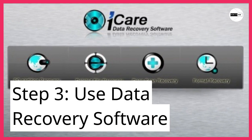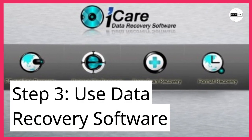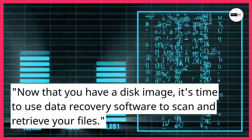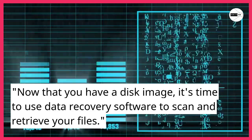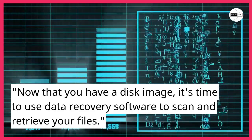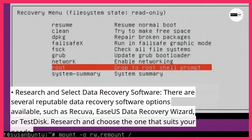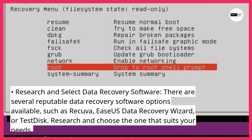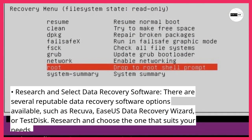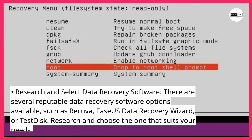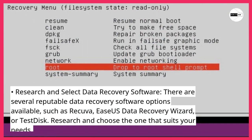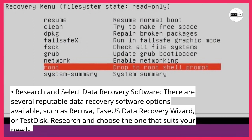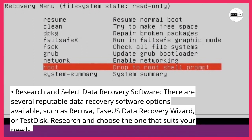Step 3: Use data recovery software. Now that you have a disk image, it's time to use data recovery software to scan and retrieve your files. Research and select data recovery software — there are several reputable options available, such as Recuva, EaseUS Data Recovery Wizard, or TestDisk. Research and choose the one that suits your needs.